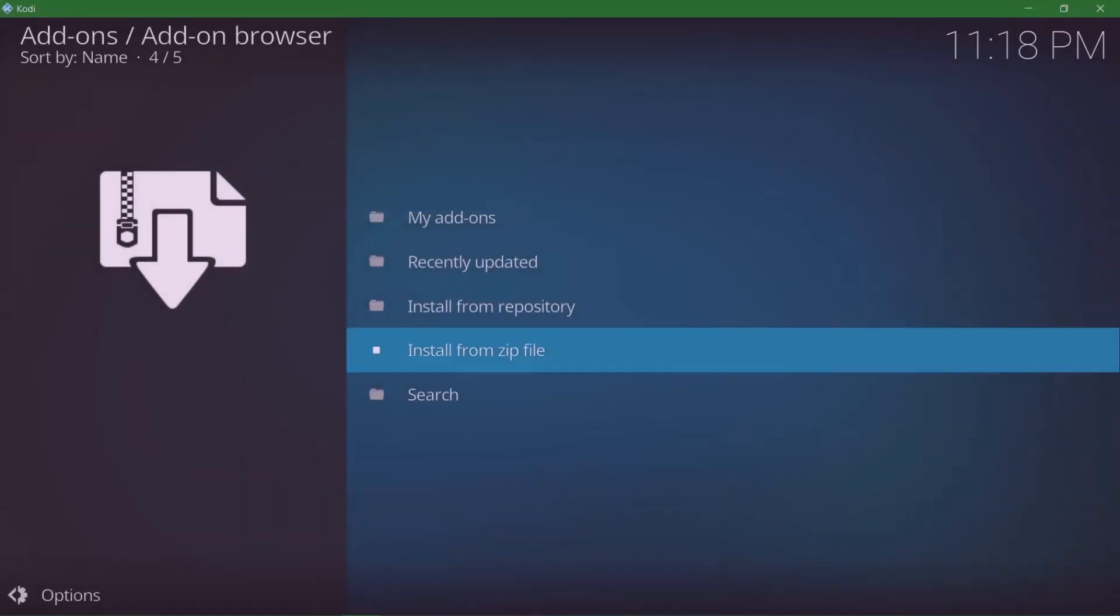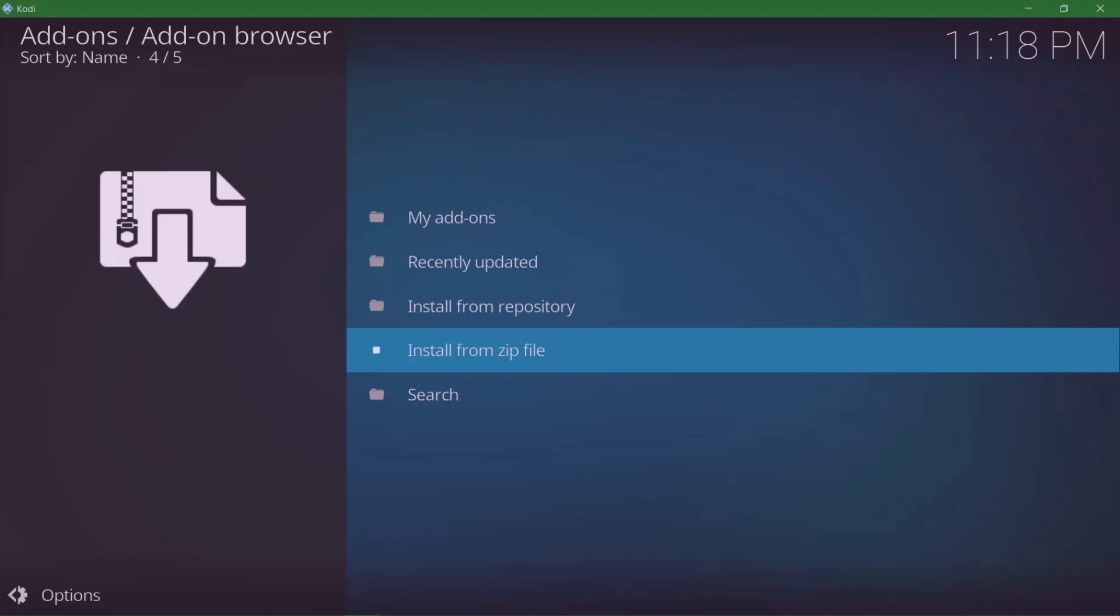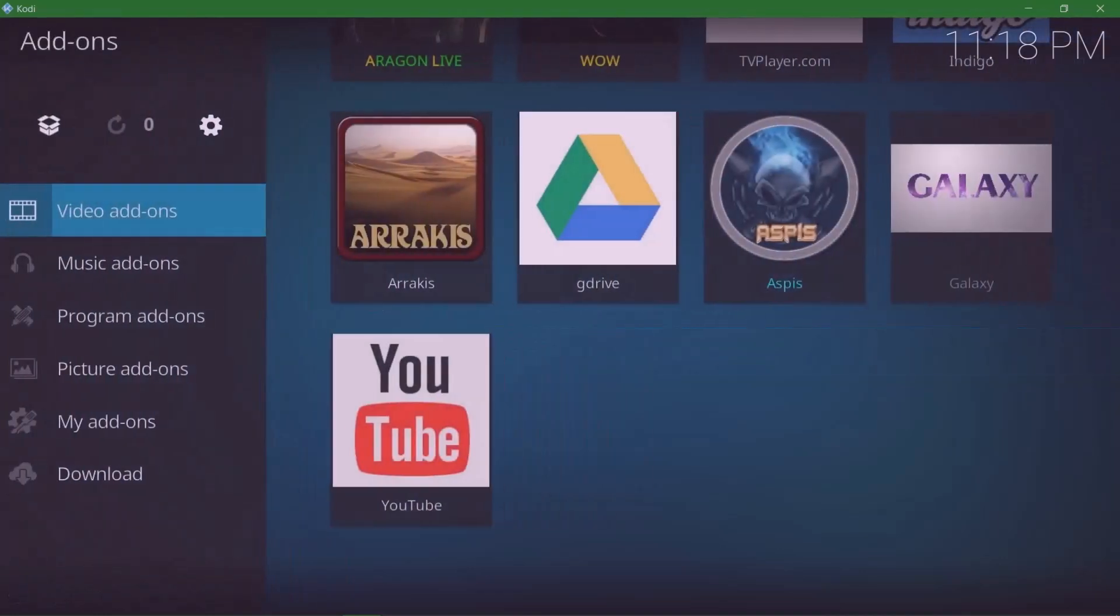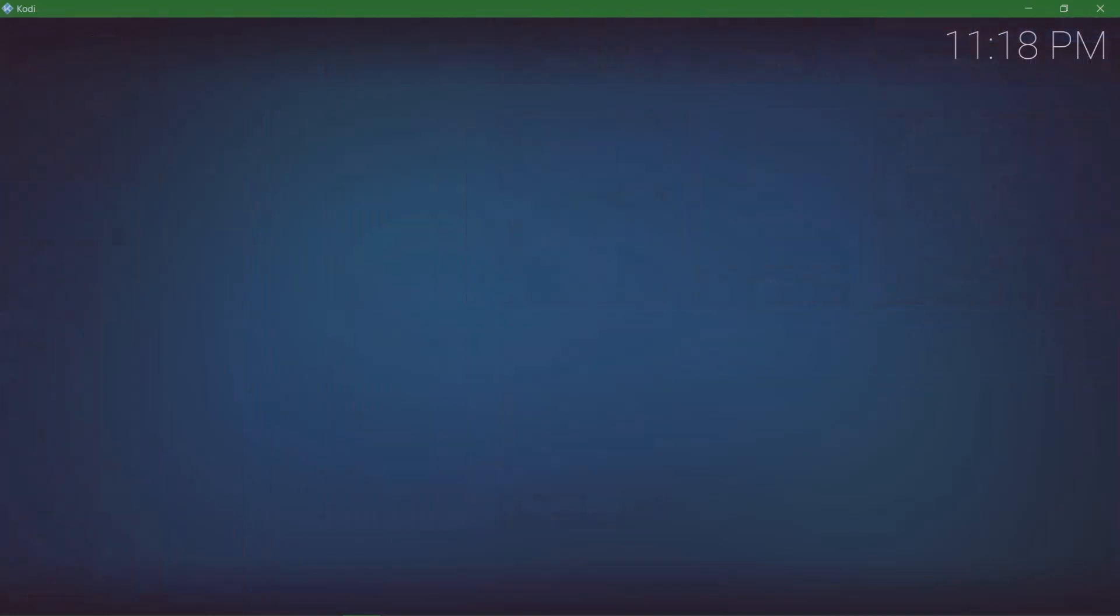Just give it a few seconds to load up. Once it's loaded, you'll get a pop-up icon at the top right corner telling you 'add-on installed'. Guys, when using Kodi, any add-on, any source, always use a VPN. I will leave a link in the description, please check it out.